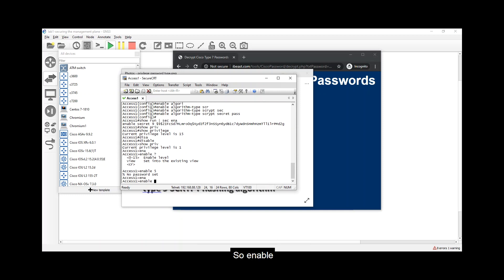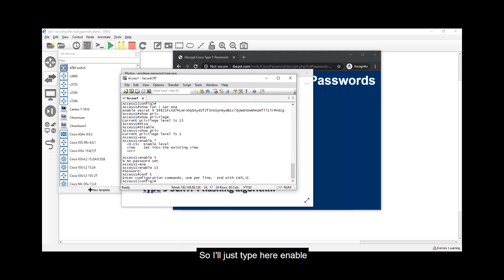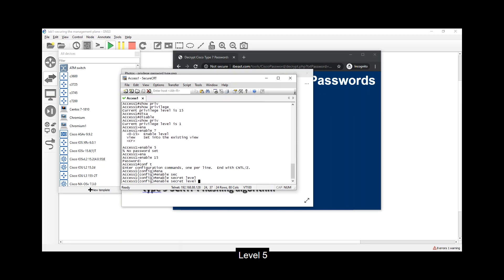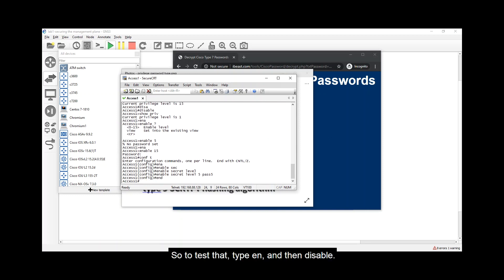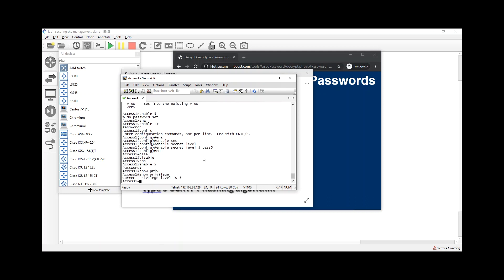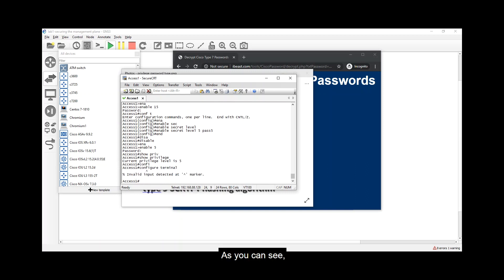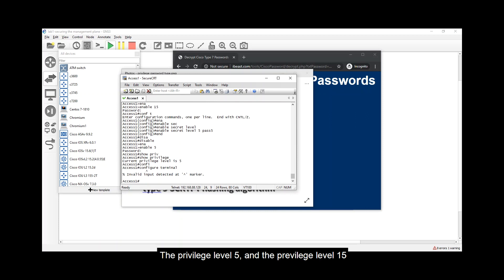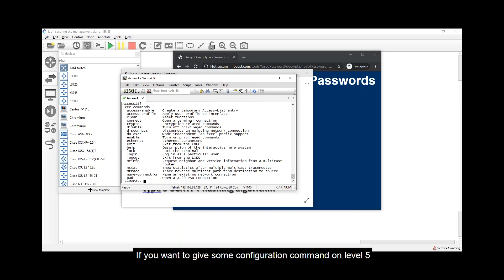Let's set a password for level 5. In global config, type 'enable secret level 5 pass5'. Now test it: type 'disable' then 'enable 5' with password 'pass5'. Note that privilege level 5 and privilege level 15 do not have the same command set — level 15 is still the highest. If you want to give specific configuration commands to level 5, you need to assign them one by one while at level 15.